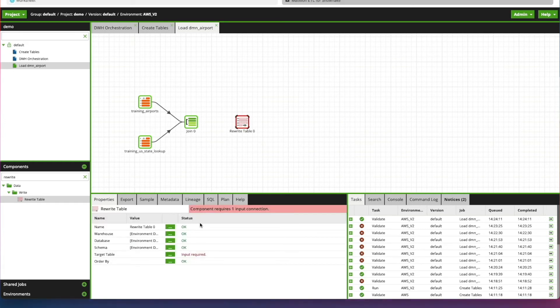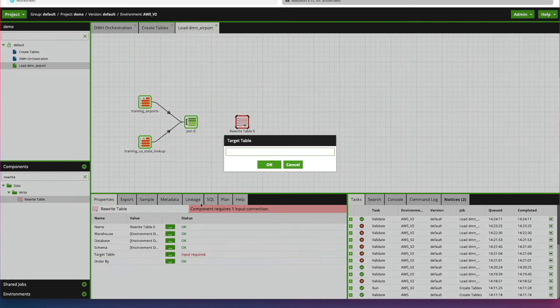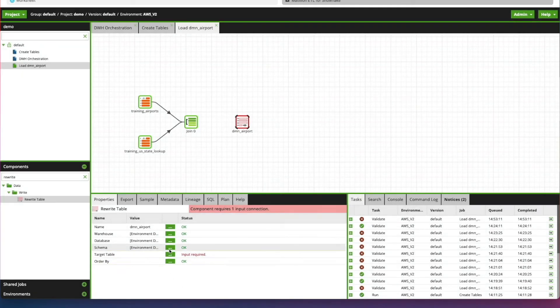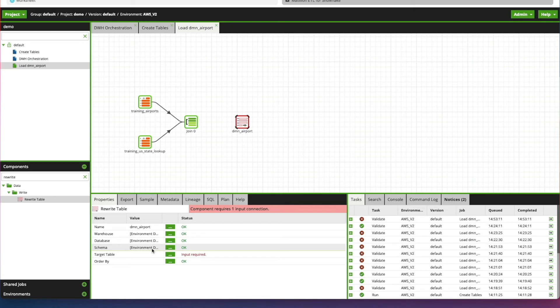Let's click on it and update some of the values. The Target Table Name. The name of the component, Dimension Airport. Click OK. We're just going to leave the Warehouse Database and even Schema the same. When you're creating your dimensions, in fact, so in the real world, you're probably going to want to specify a different schema.